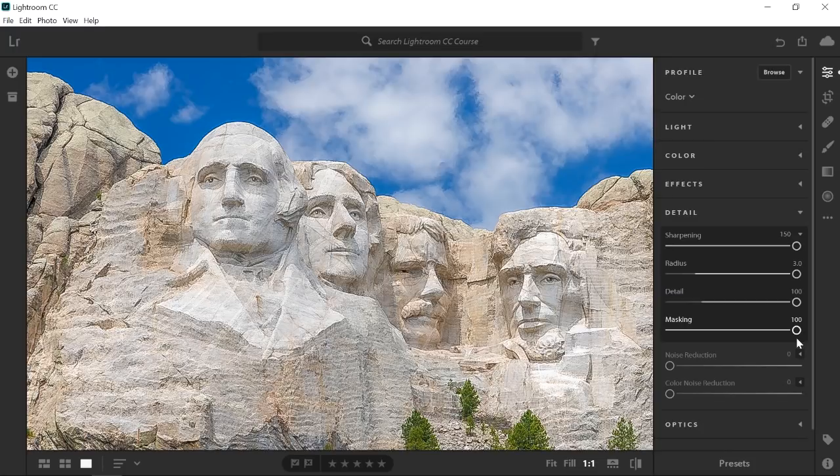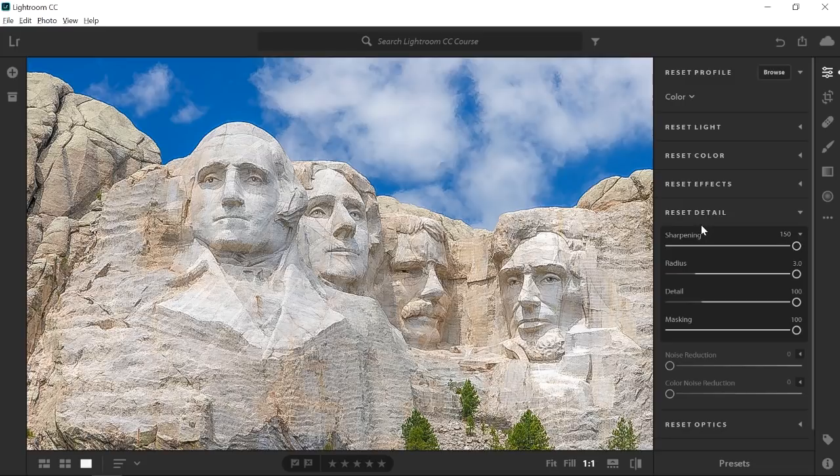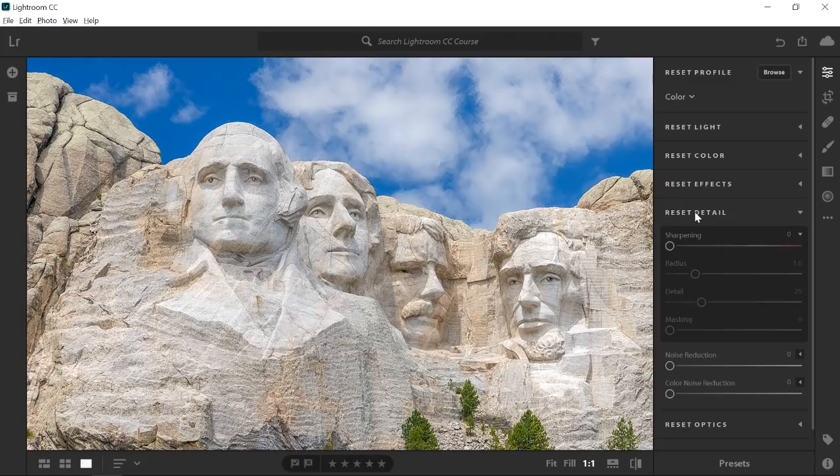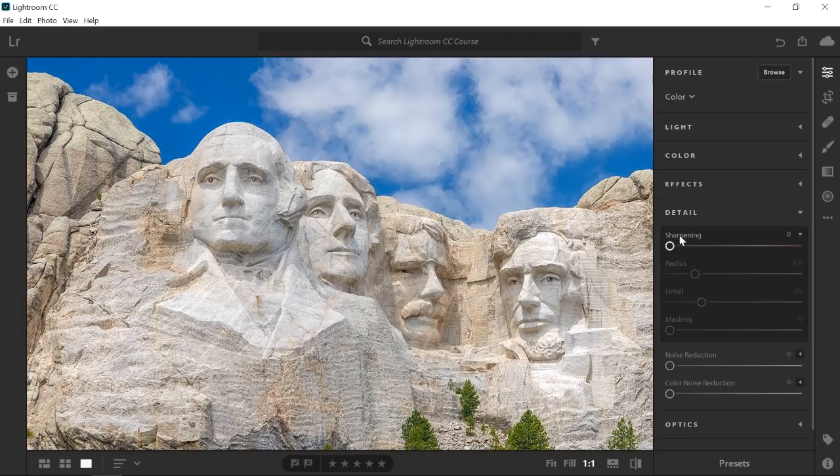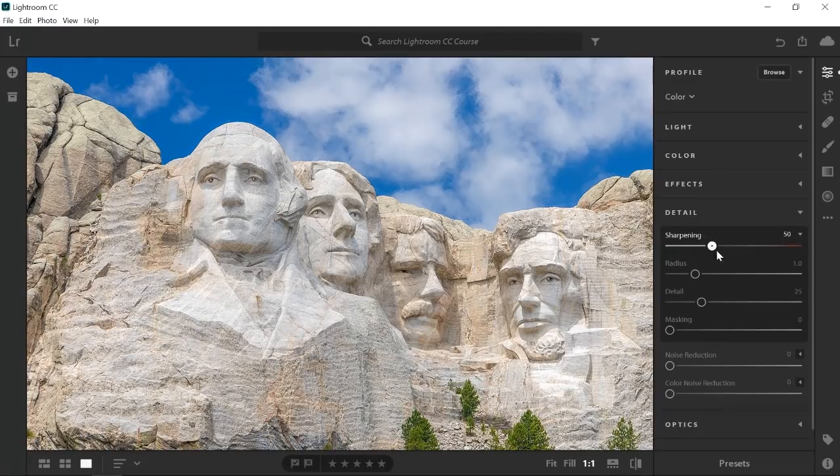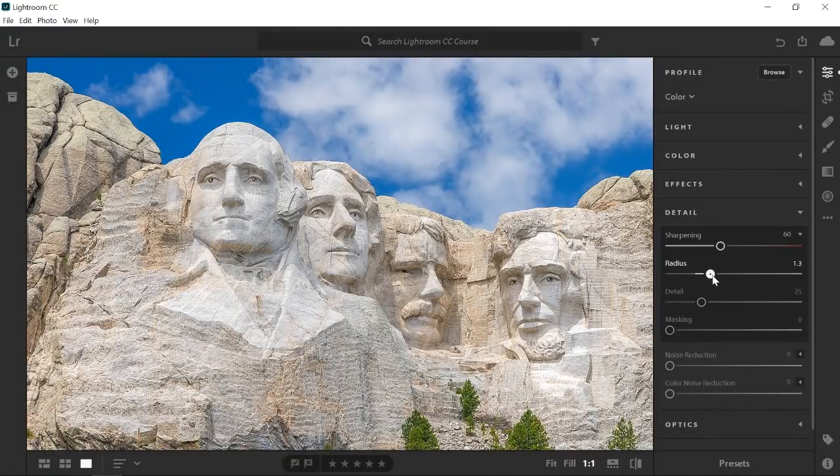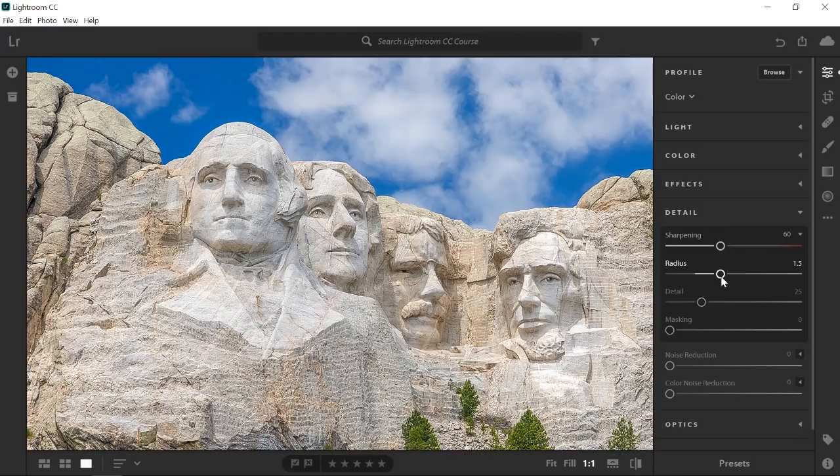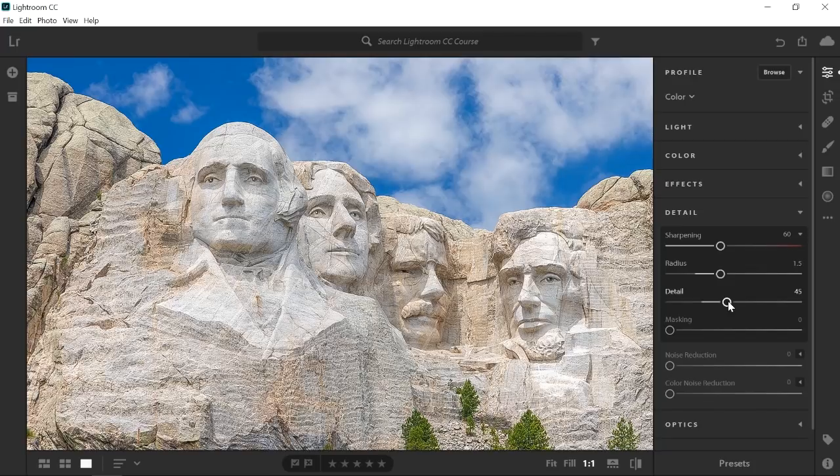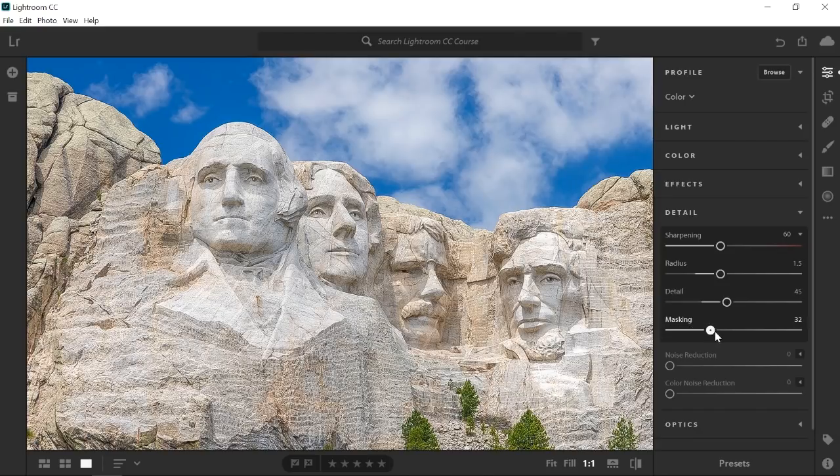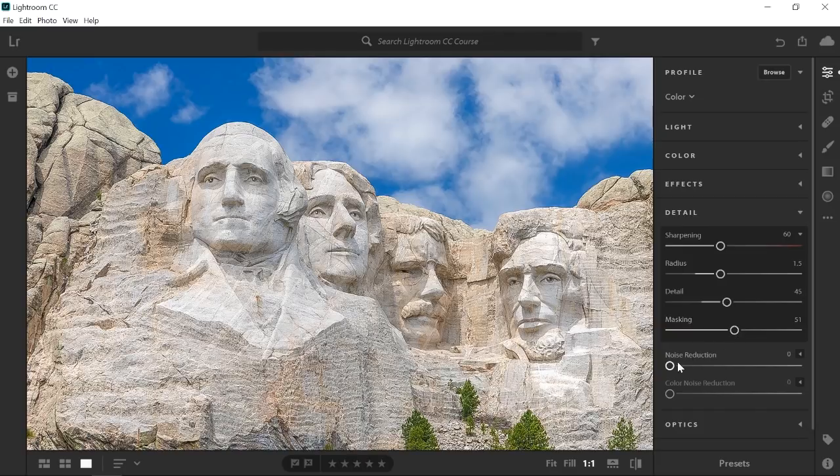I'll reset all the sliders at the same time by holding Alt on Windows, Option on the Mac, and I will click on Reset Detail. Then, I'll increase the sharpening to 60, the radius to 1.5 to make the contrast area a bit thicker. Then, I will increase the detail slider to 45 to sharpen the detail in the rocks. To make sure that this effect is not applied to the sky or other areas without edges, I will set the masking slider to 50. Then, I will click on the Show Original icon to compare the before and the after.